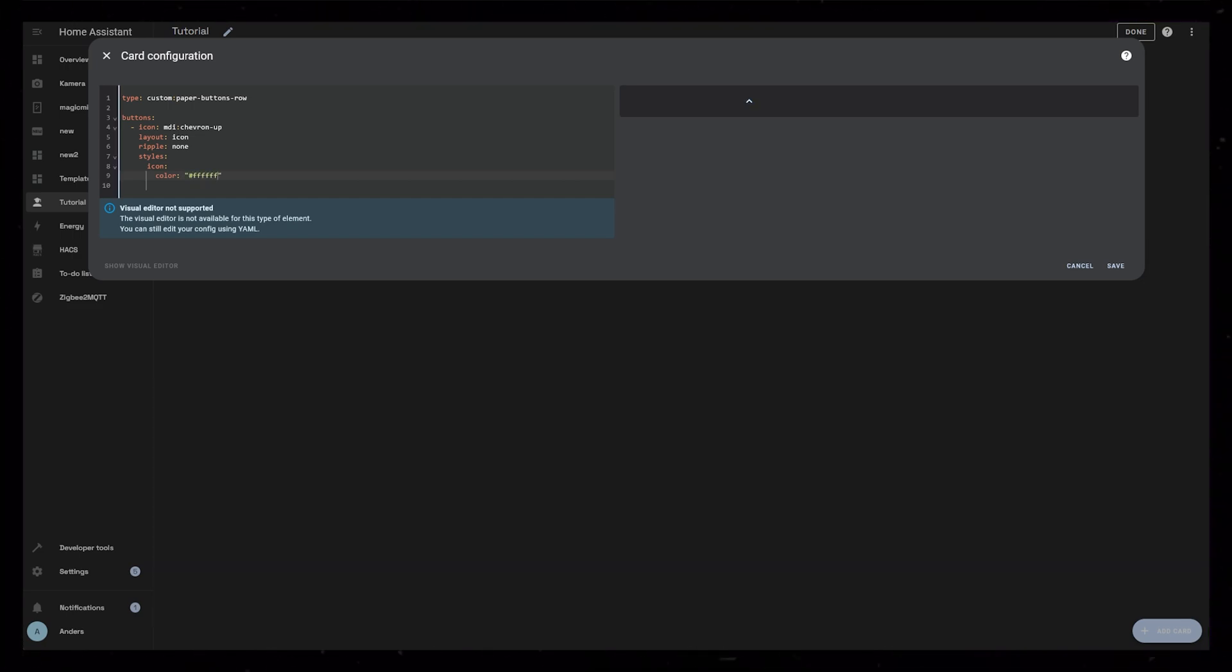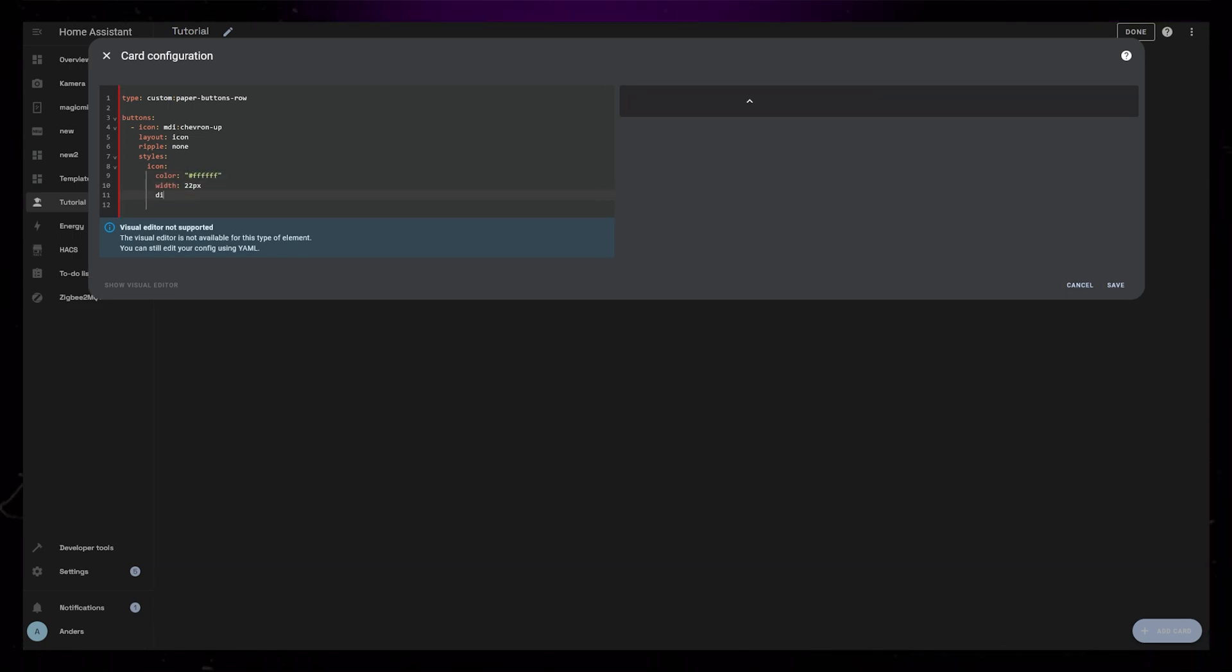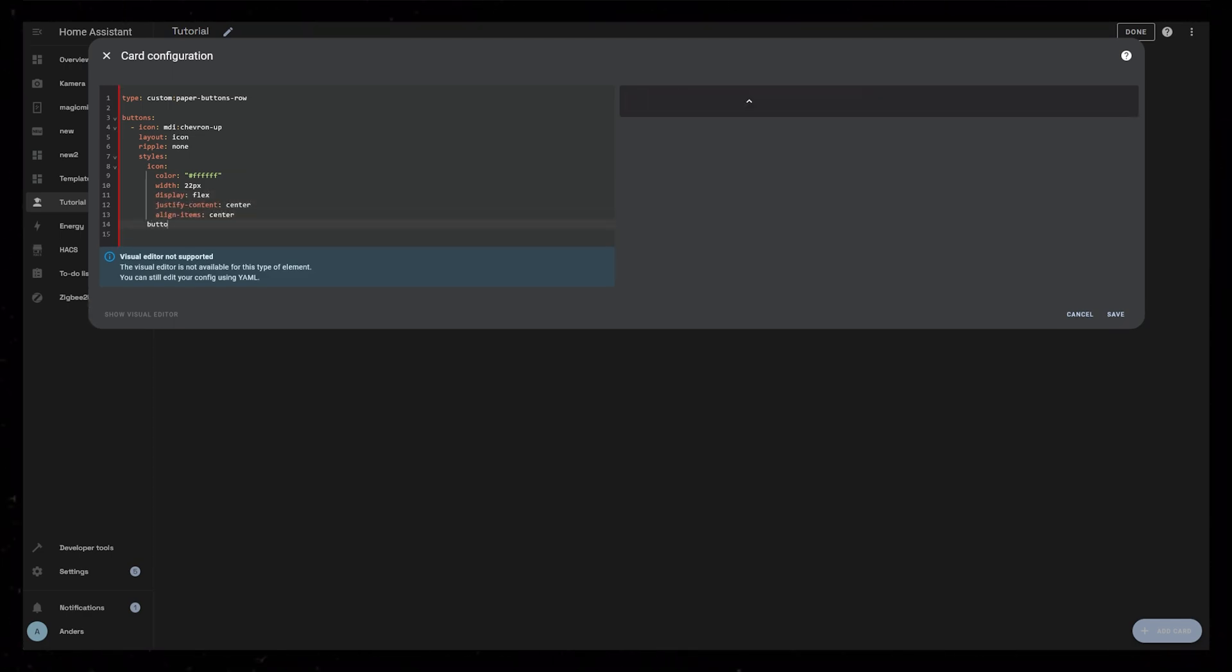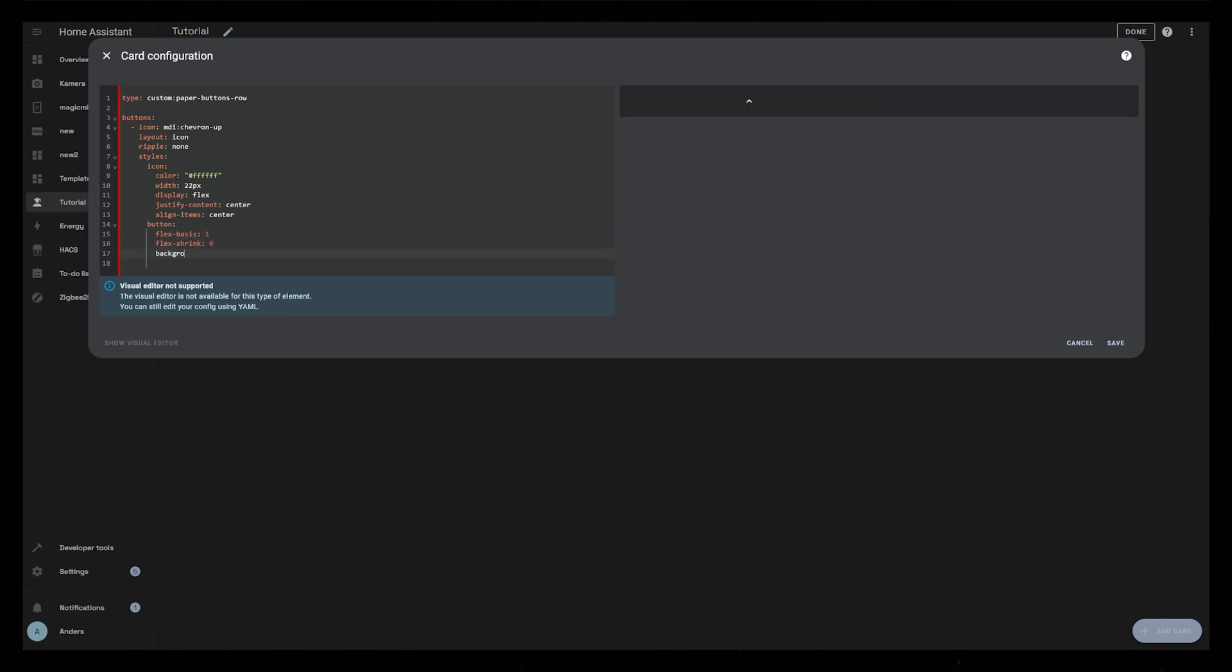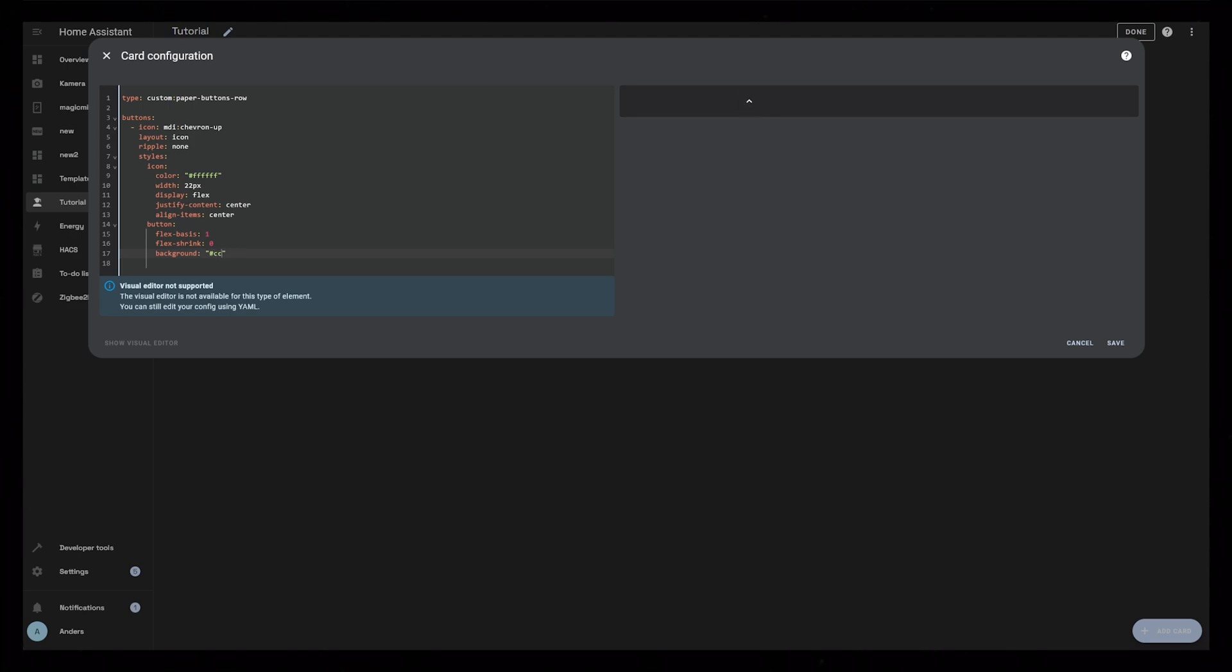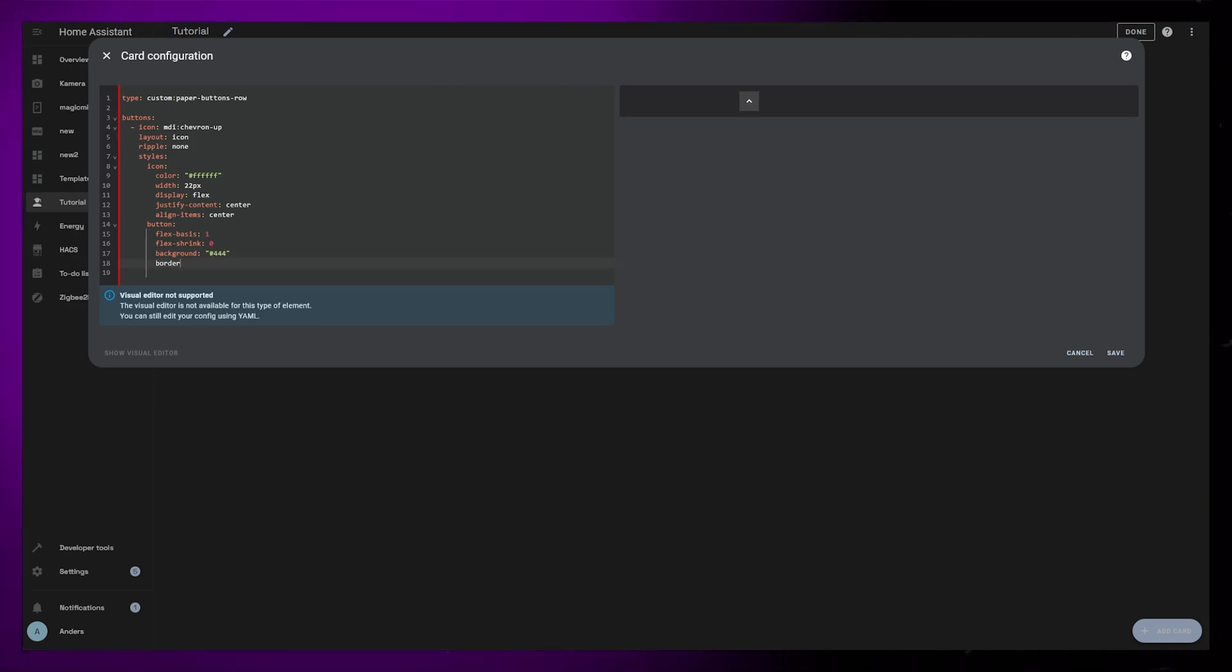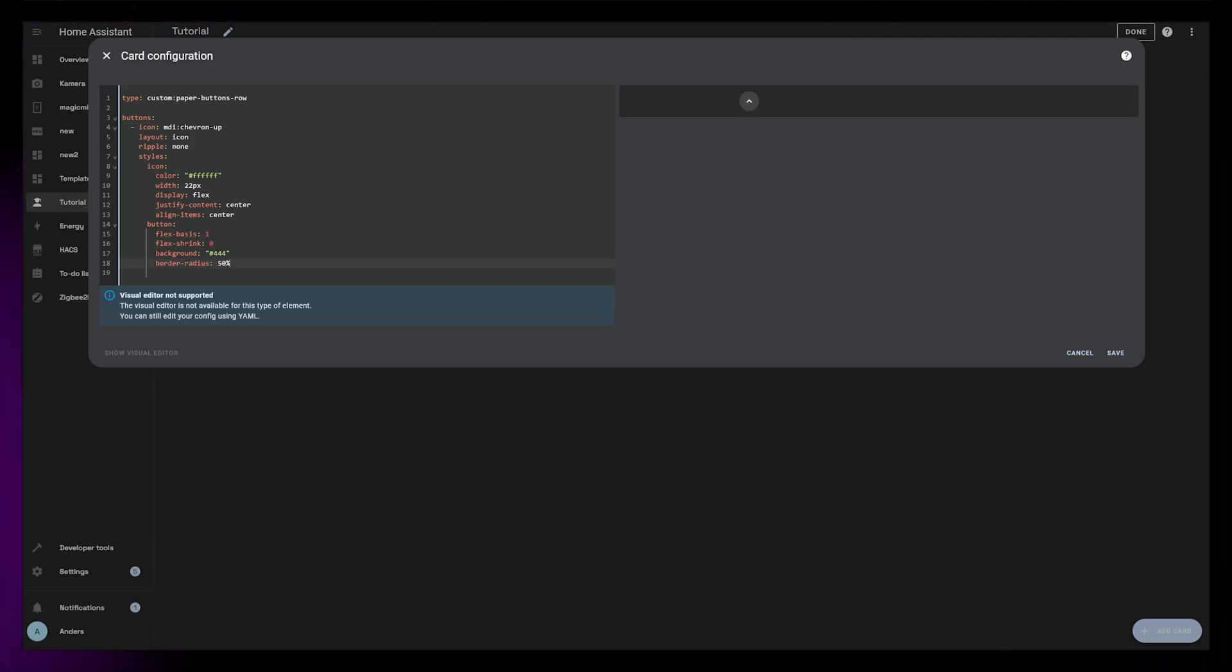Then I want to style the icon and the button itself. First I set the color of the icon to white and the width to 22 pixels. I set display to flex and I center it with justify content and align items. Next is the button itself. I set flex basis and flex shrink to 1 and 0, and I find a background color for the button. Then I set four values for border radius. These will be 50%, 50%, 0, and 0. This will make the top of the button rounded, but the bottom will stay straight. Then I'm just going to set both width and height to 42 pixels.